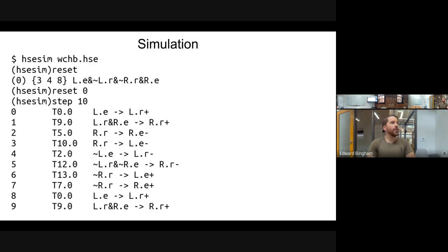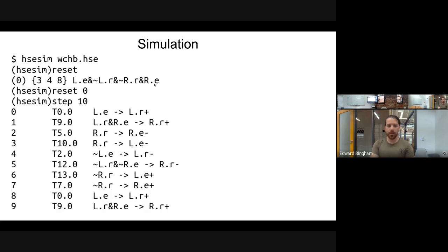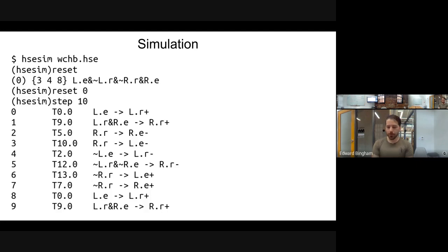You can take this HSE and run it through hsc_sim — just call hsc_sim on the HSC file. You can look at the set of reset states using the reset command, pick one, then step through the simulation transition by transition. We'll show you how that works and then walk through an example.